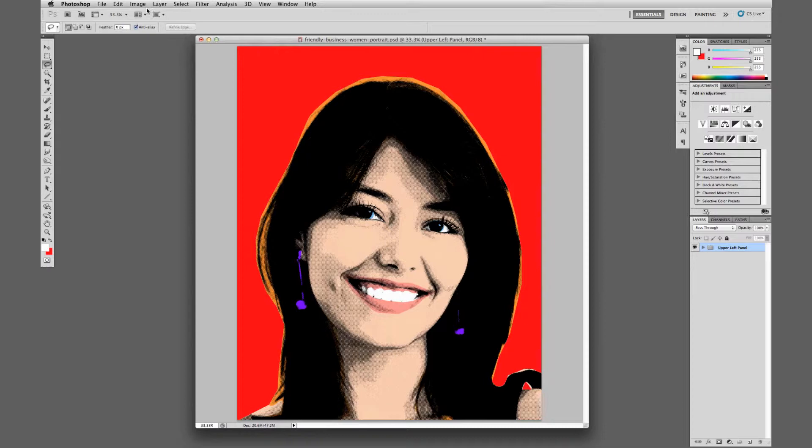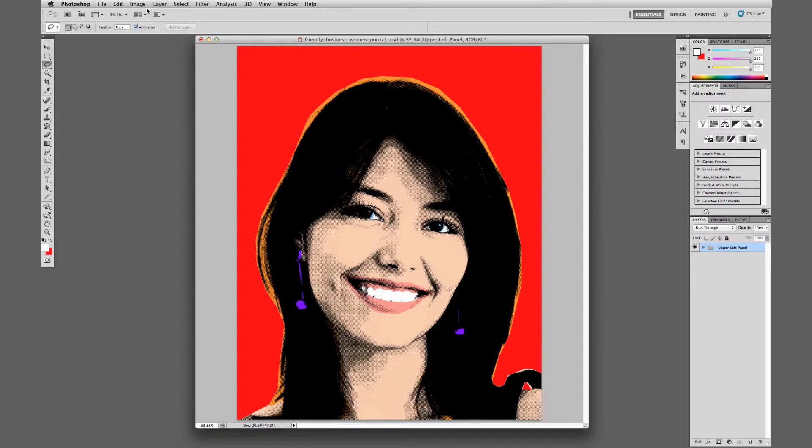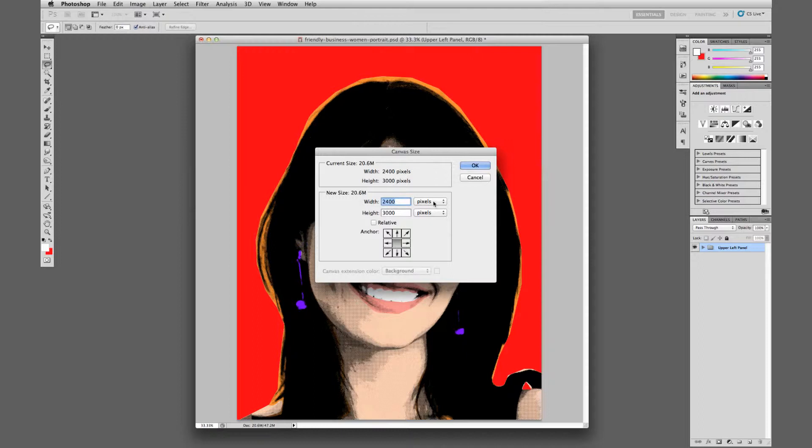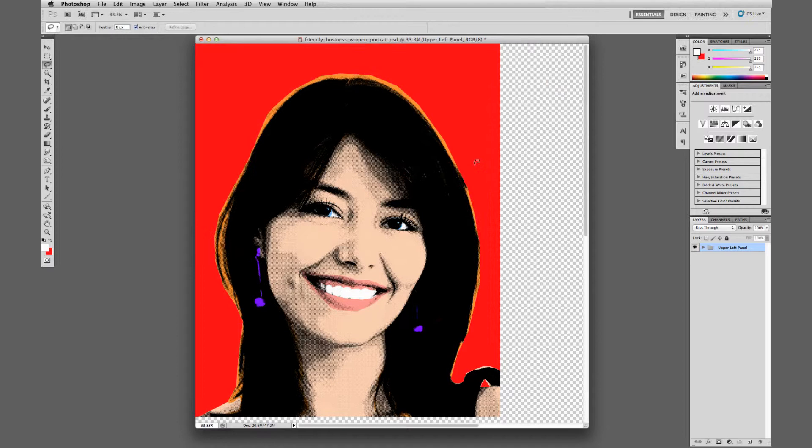Now that it's grouped into one folder, we want to increase the size of our canvas. Go to Image > Canvas Size. Here's an easy way: just go to percentage and set both height and width to 200%. We want this to be upper left, so click in the upper left area so that's where it will locate our work, and click OK.